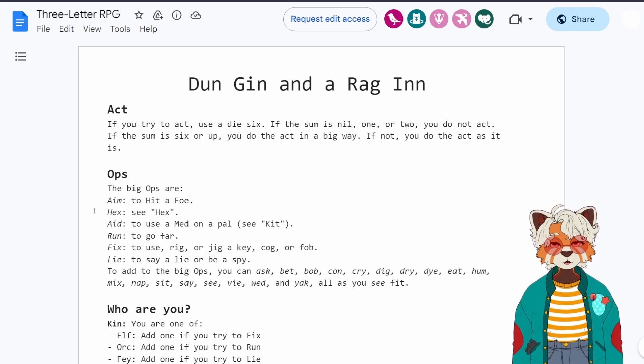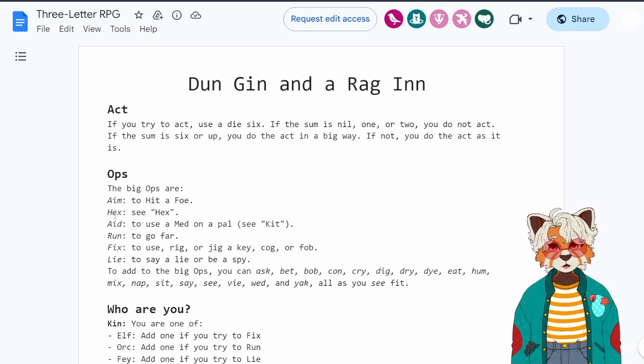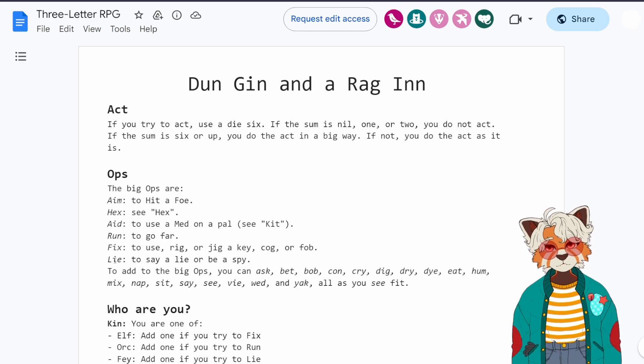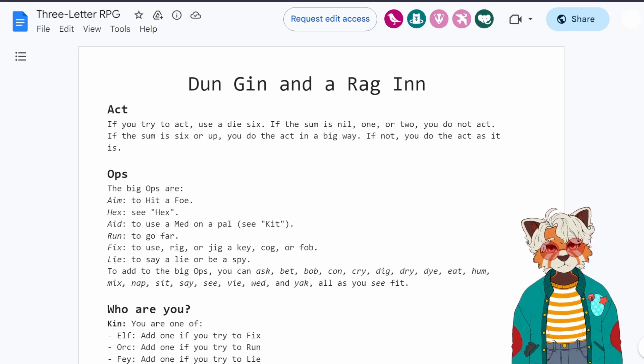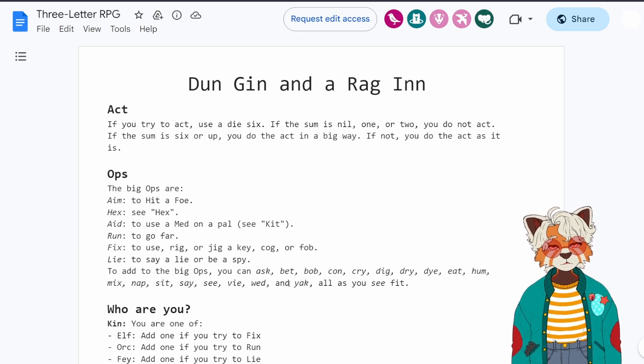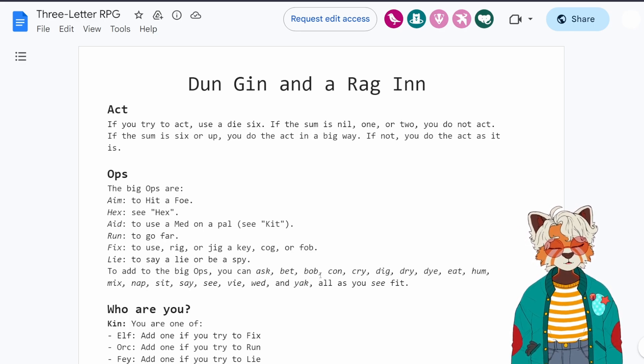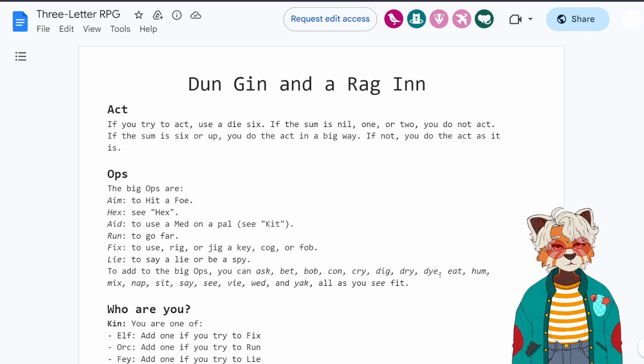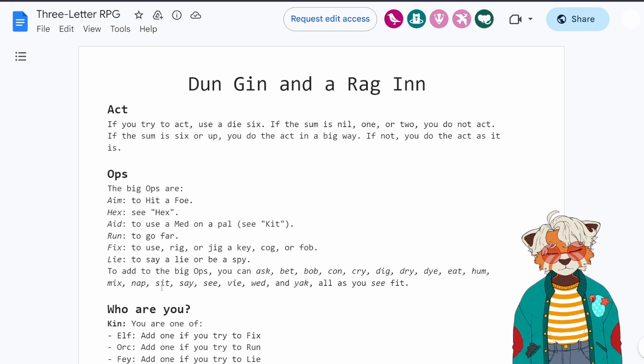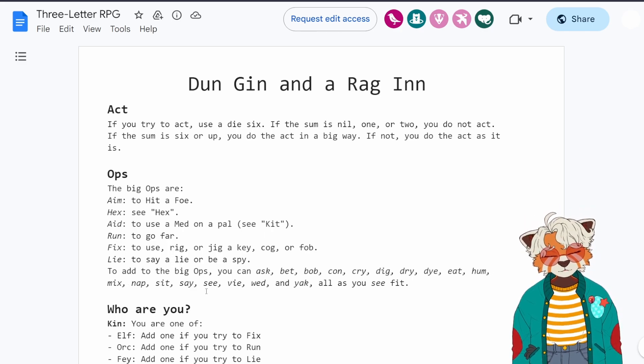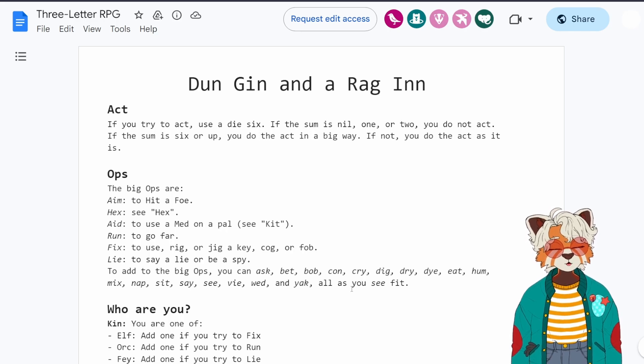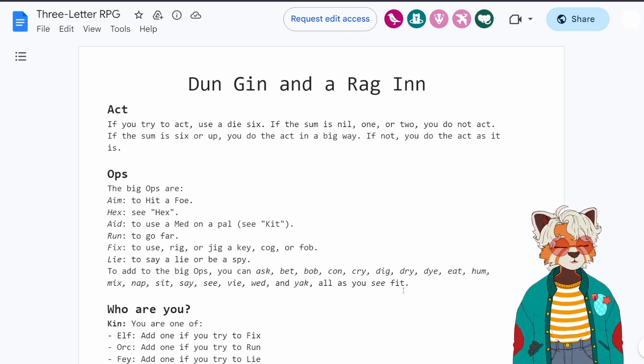Your options are aim, hex, aid, run, fix, lie. You can also ask, bet, barbicon, cry, dig, dry, die, eat, hum, mix, nap, sit, say, see, vi, wed, and yak. All as you see fit.